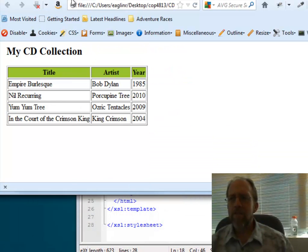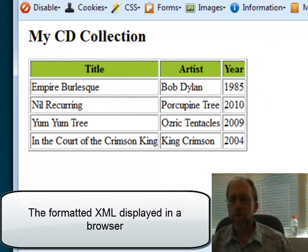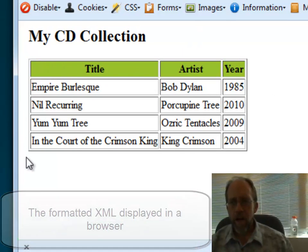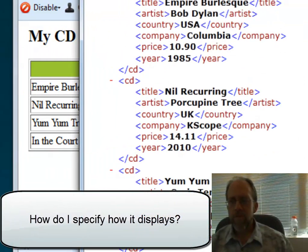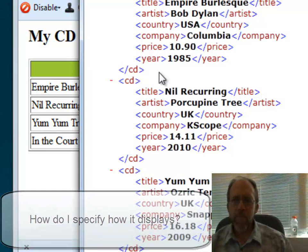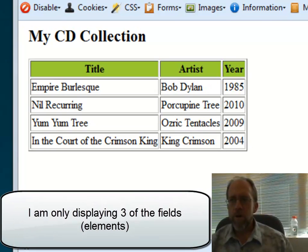Now I'm going to go to this next one here, which says My CD Collection. This is a specific view using a browser — I'm using Firefox here — of the data. You'll notice that I'm not displaying all of the data; I'm only displaying specific fields that I've selected to display.